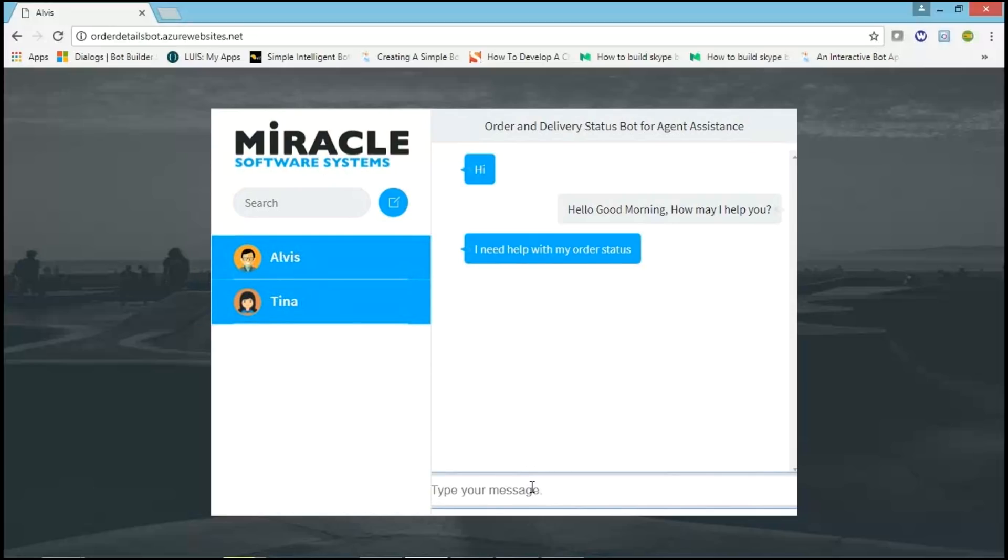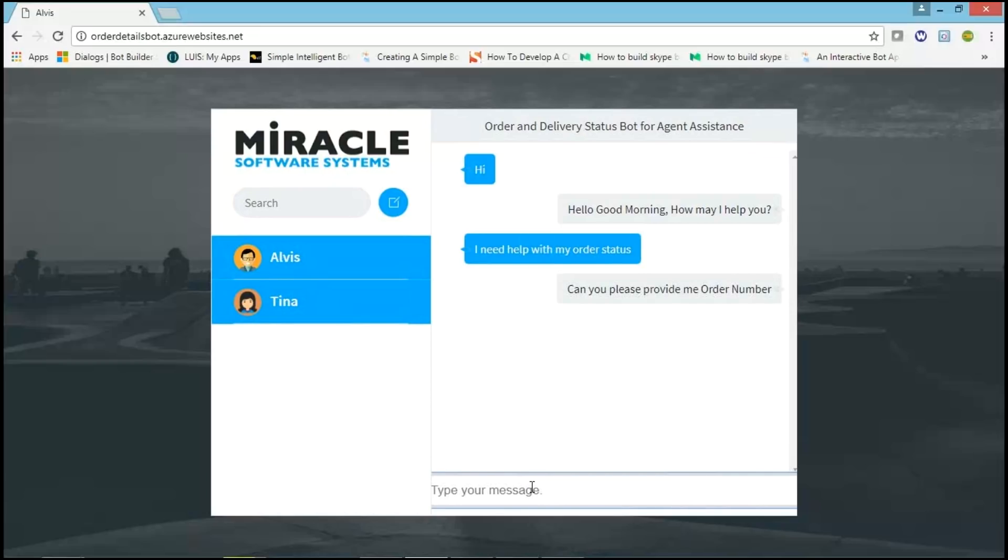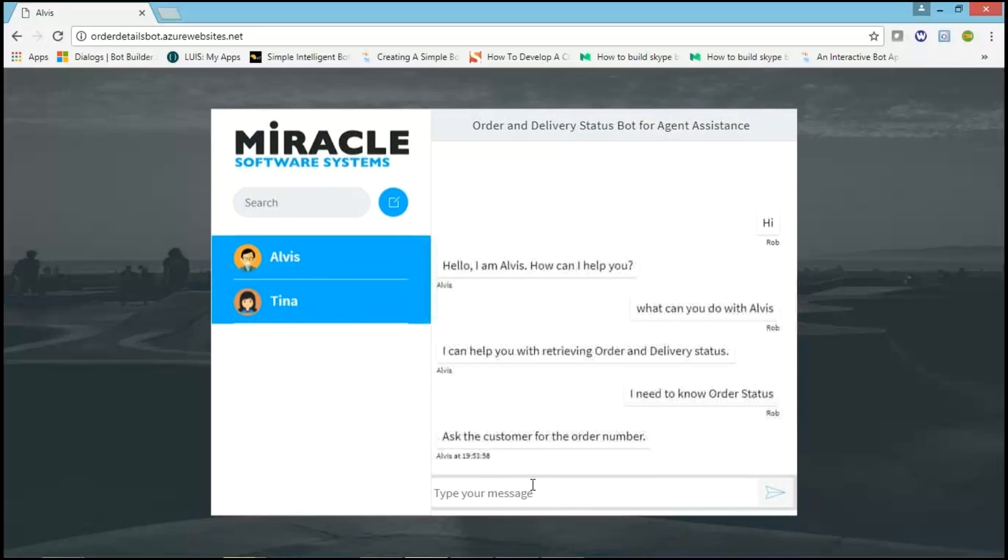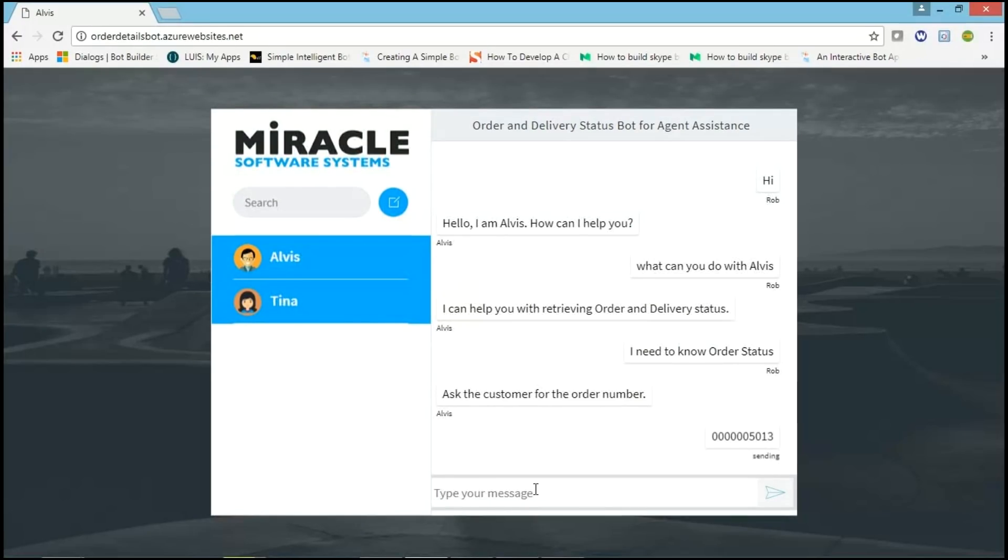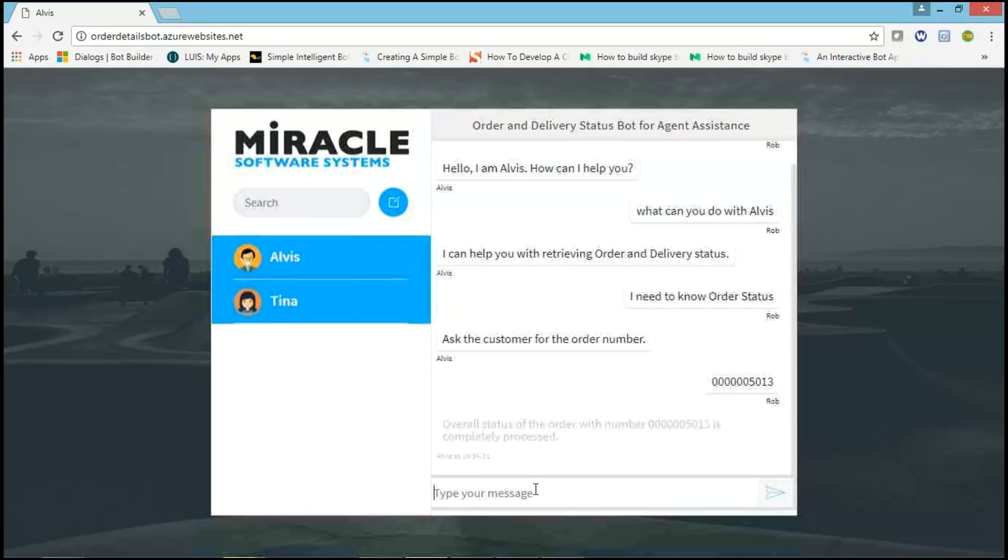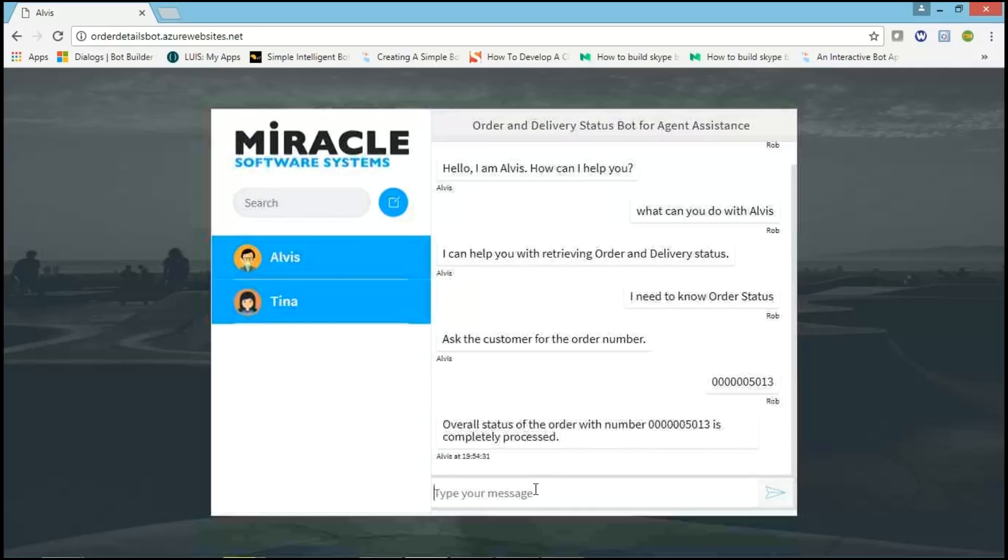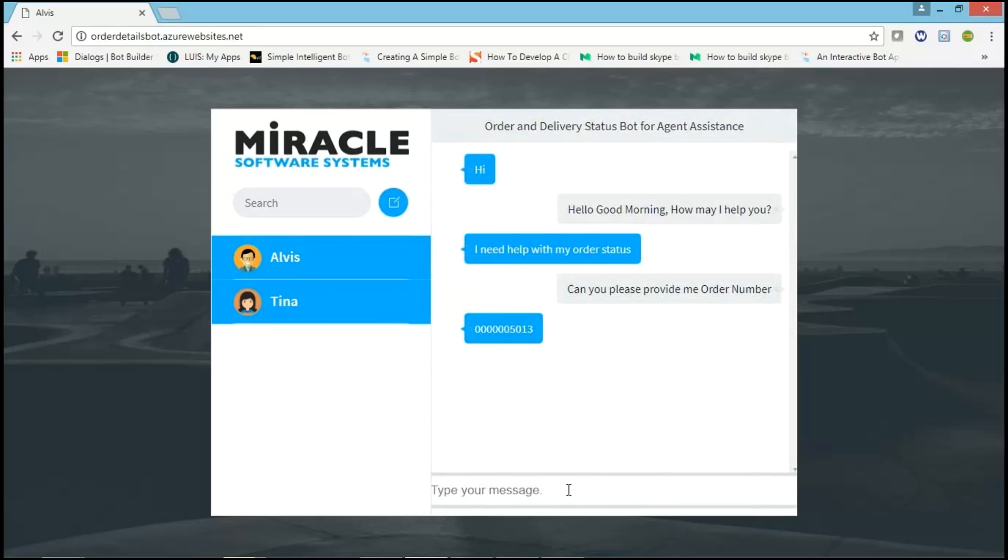Tina provides the order number. The same order number agent used in Elvis. Based on the order number, Elvis gives response like, For order with the specific number complete the process. Now, agent goes back to customer and updates the message. Your order is complete the process.